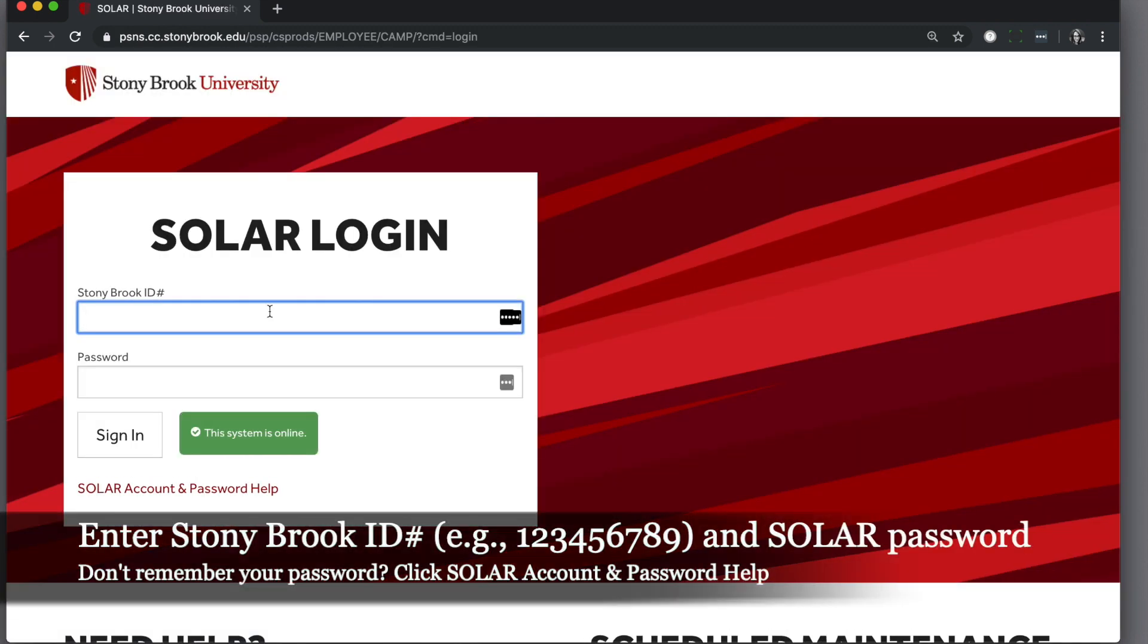Sign in to SOLAR with your Stony Brook ID number, nine digits, and SOLAR password and click sign in.